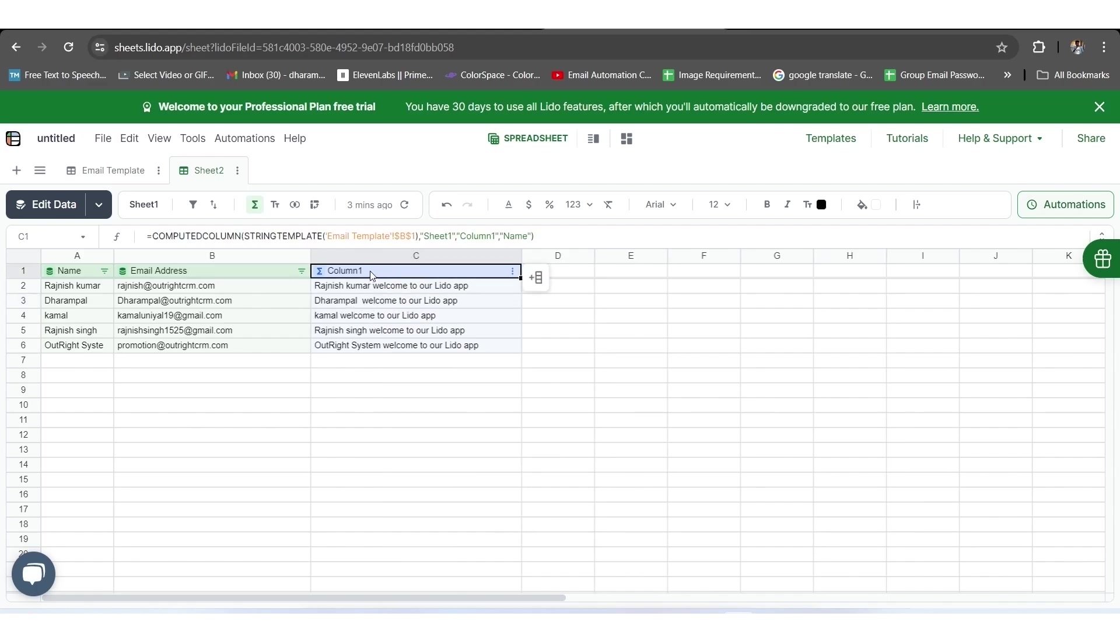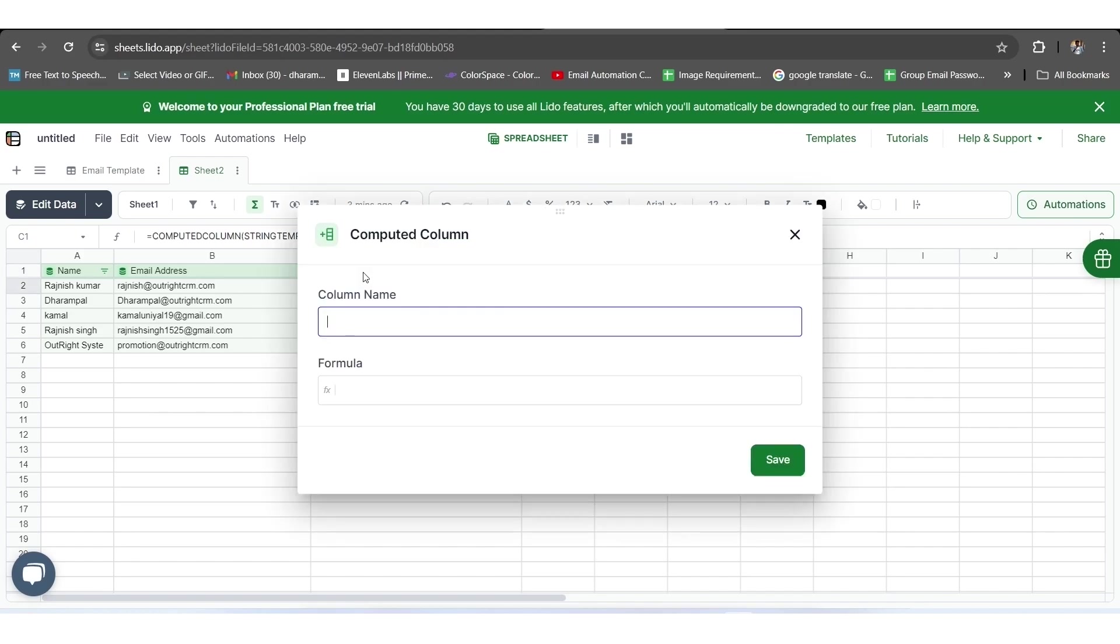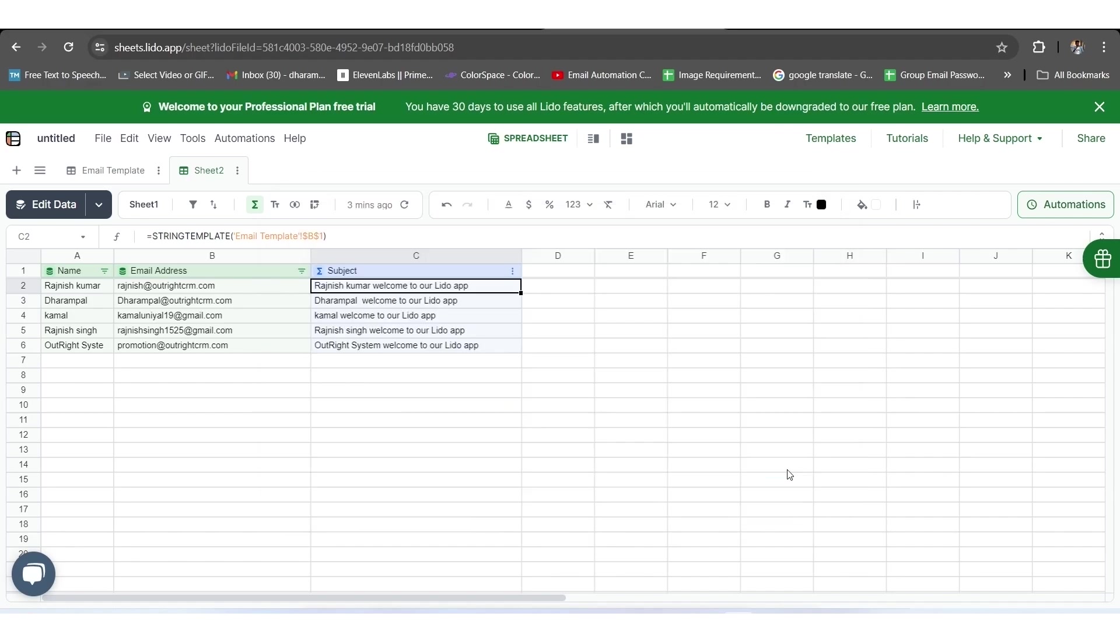As a consequence, you can see that the subject for all the entries has been updated in the C column in Sheet 2. Next to this, we will rename the C column. For this, we will click on the name of the C column, give it an appropriate name, and click on the Save button.